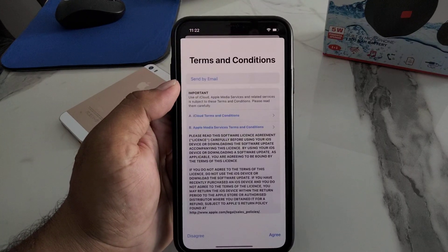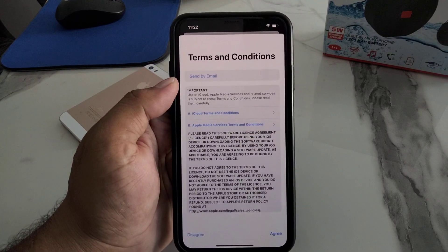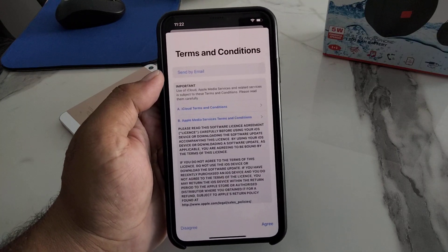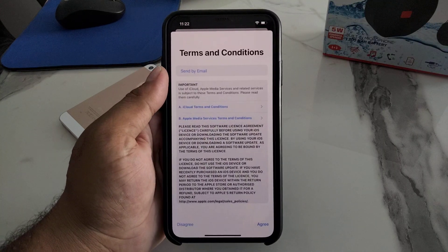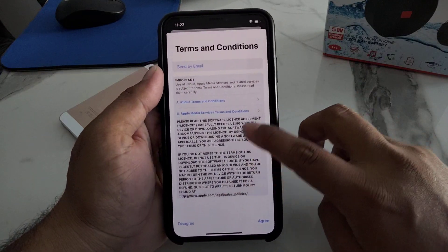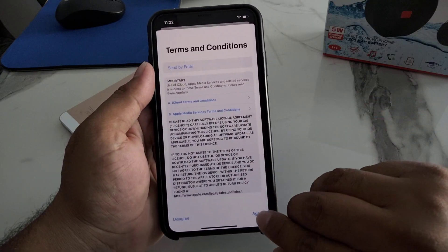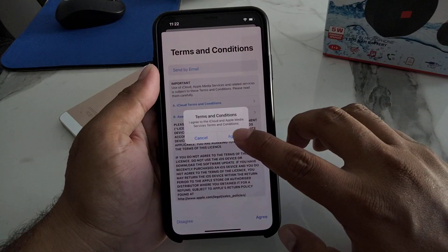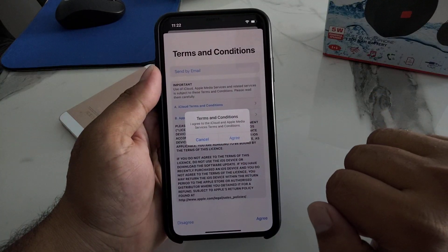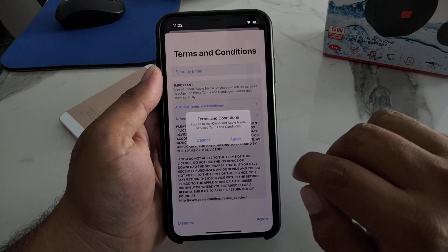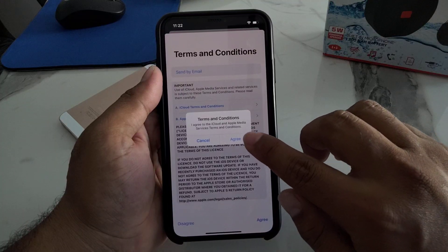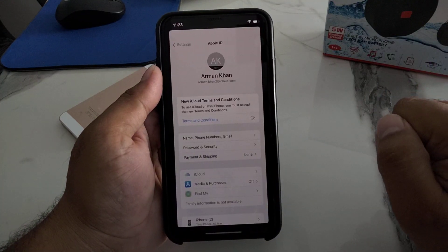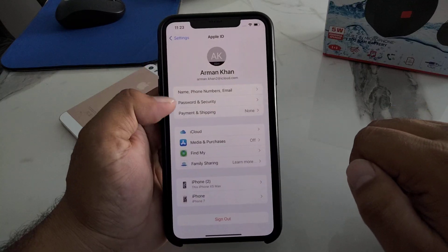You can see the Terms and Conditions appear on screen. They can be sent by mail. You will see options to Agree or Disagree. Read the terms and conditions — I have already read them — and simply tap on Agree. Tap Agree to accept iCloud, Apple Media, and Services terms and conditions. It will take five to ten seconds.